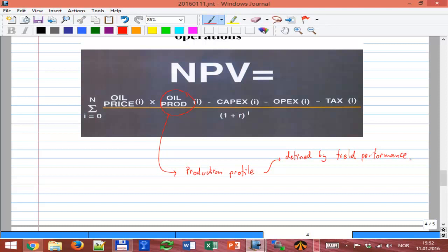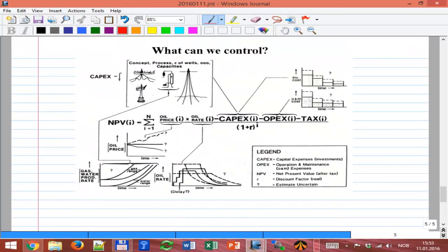In the development phase we must be able to forecast the production profile as accurately as possible, even though we're uncertain about recoverable reserves — we'll only truly know the recovery factor after depleting the whole field. In operations, we must check whether actual production is following what was predicted, and if not, understand why, and also forecast from that point forward to evaluate whether any new investment or system change will pay off.